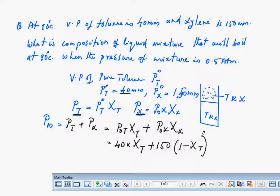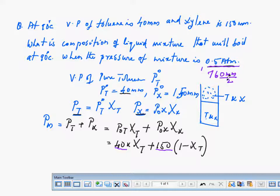The total vapour pressure is given as 0.5 atmospheres. Since the other pressures are in millimetres, we must convert: 1 atmosphere equals 760 millimetres, so 0.5 atmospheres equals 380 millimetres. Now all units are in millimetres.